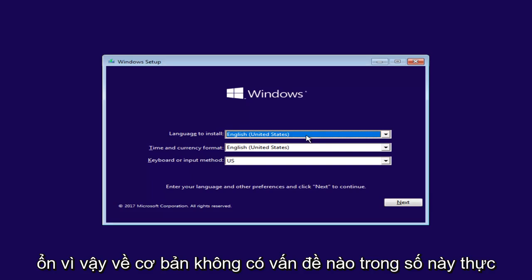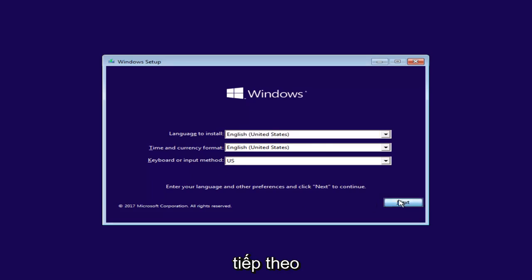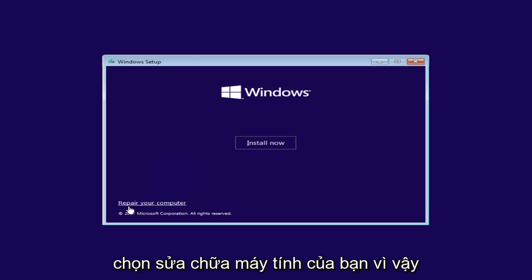Okay, so basically none of this really matters too much, but we're going to select Next anyway. And now at the bottom left, you want to select Repair Your Computer. So left-click on that.